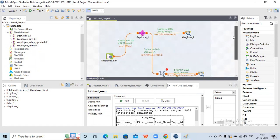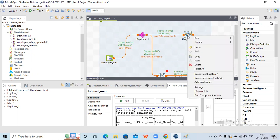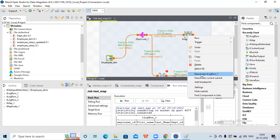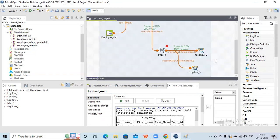I don't want the tlog row one to run right now. I can disable components as and when required during development. If I don't want a particular flow to run, I can right-click on that component and select 'deactivate component'. Now you can see it got disabled - it will not run. So now we have two outputs: first output and second output.